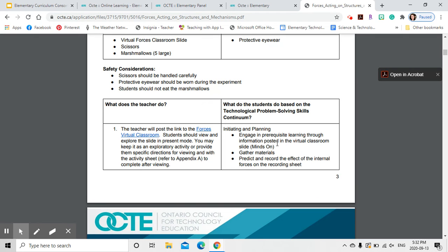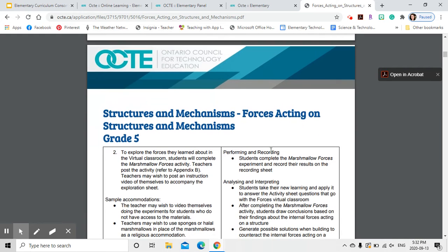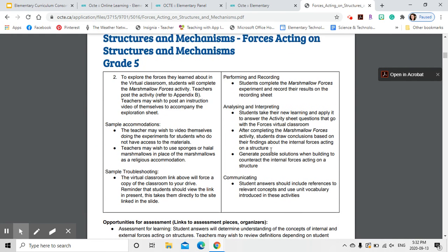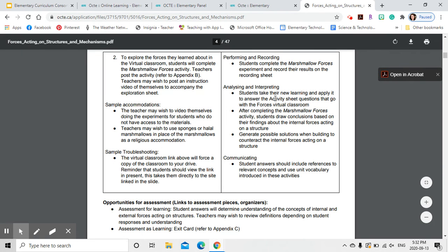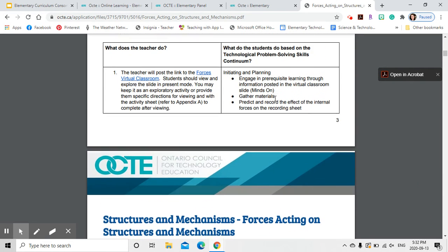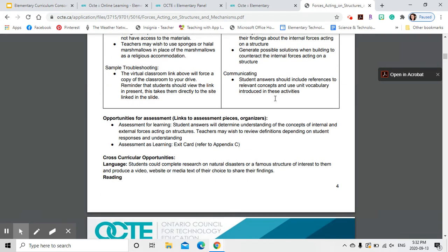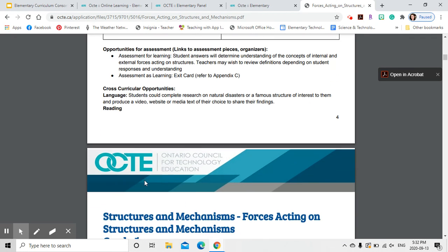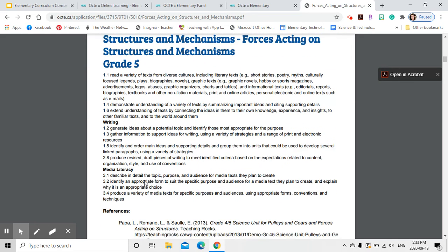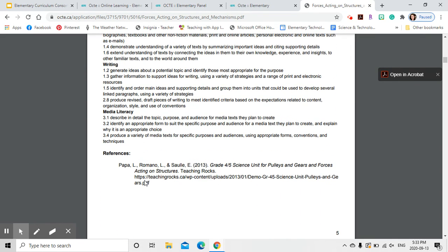It breaks down what students need to do for initiating and planning, performing and recording, analyzing, interpreting, and communicating. Not all activities necessarily include each and every category of the continuum — if it didn't fit, it wasn't forced in — but the majority have all four categories. Also included are opportunities for assessment, organizers, cross-curricular opportunities such as language expectations, and any applicable references.